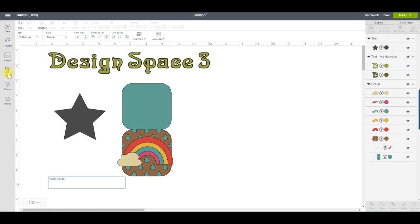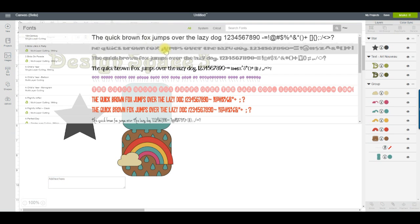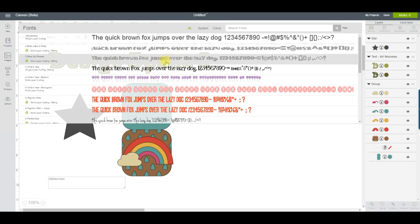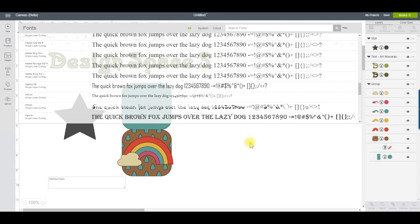The Text button is the same as the Add Text button from Design Space 2 and allows you to add text to your project. And when you do, you'll notice that the font previews are now much bigger.